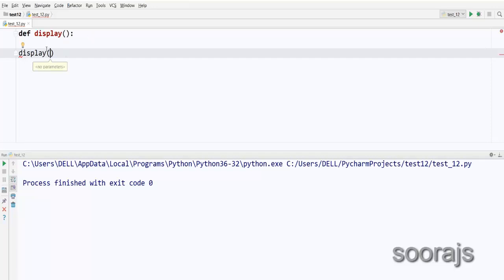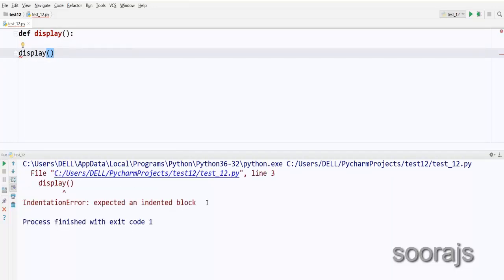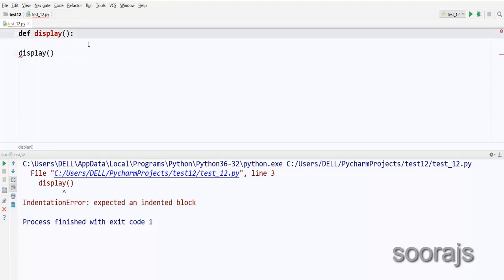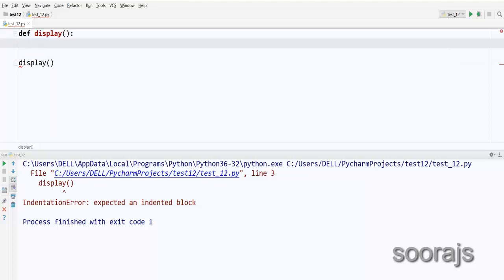The function name followed by parentheses. If I run this program it will give me an error, because I haven't specified anything inside this function. You cannot leave a function blank — you have to at least provide a `pass` keyword or `pass` statement inside the function. The `pass` keyword tells the Python interpreter that you're not going to write anything inside the function right now.